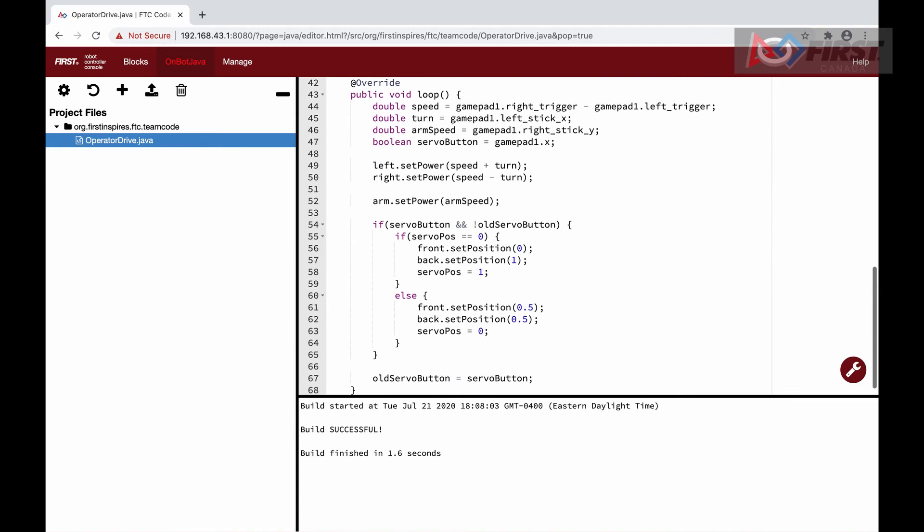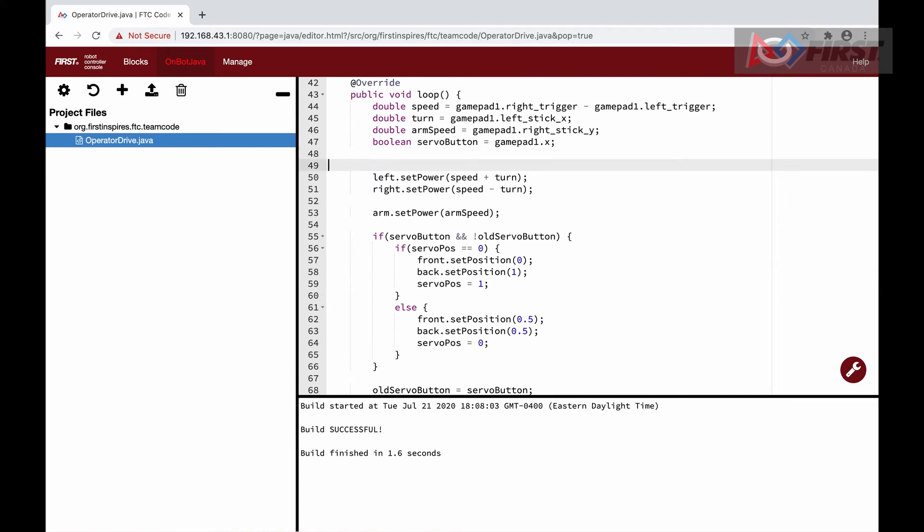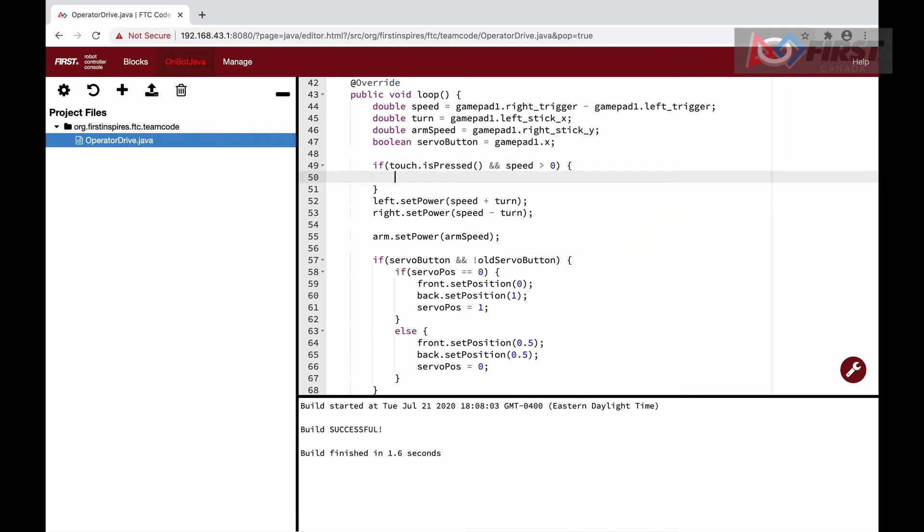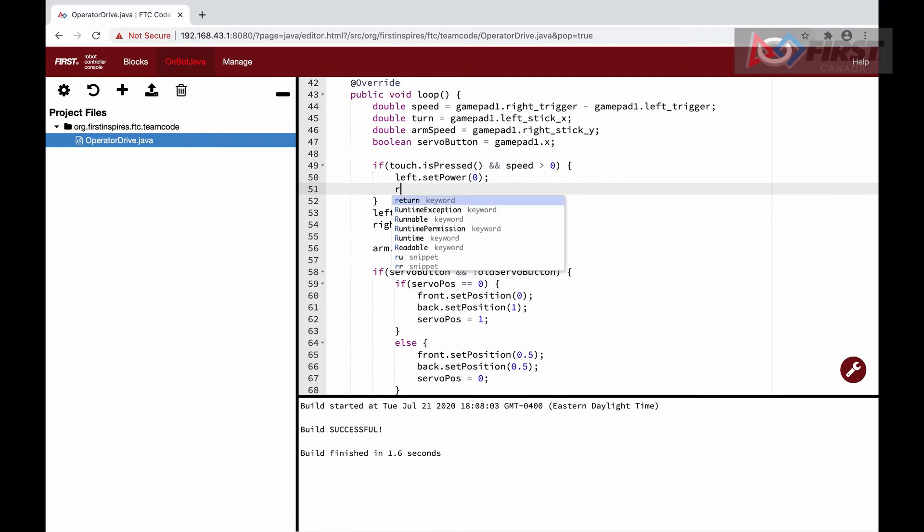We will create an if-else statement that checks if the button is pressed and if the robot's speed is going forward. If so, then it will stop the motors from being powered. This still allows for reversing out of a situation, just not going further forward.